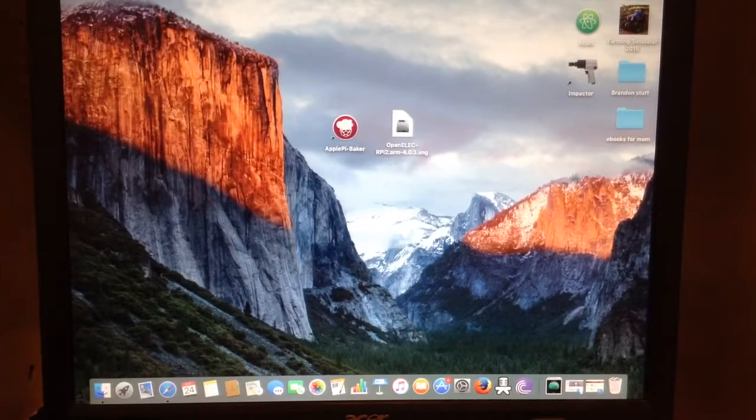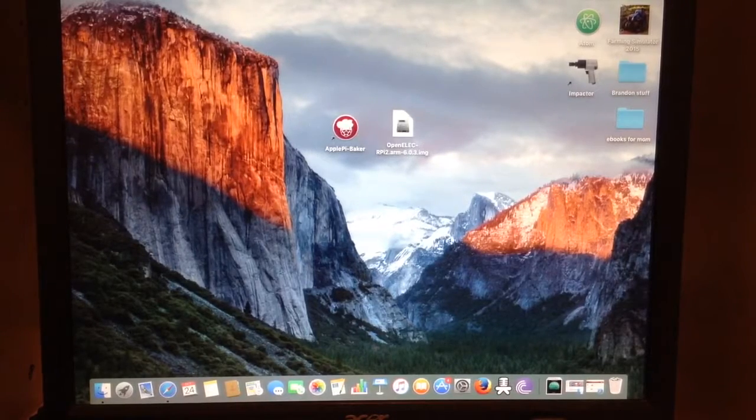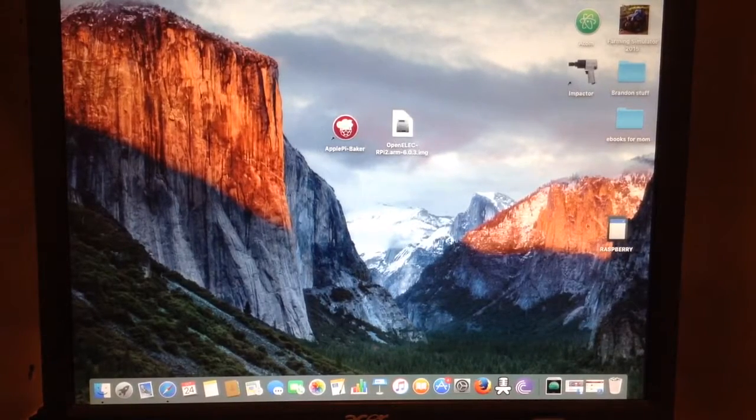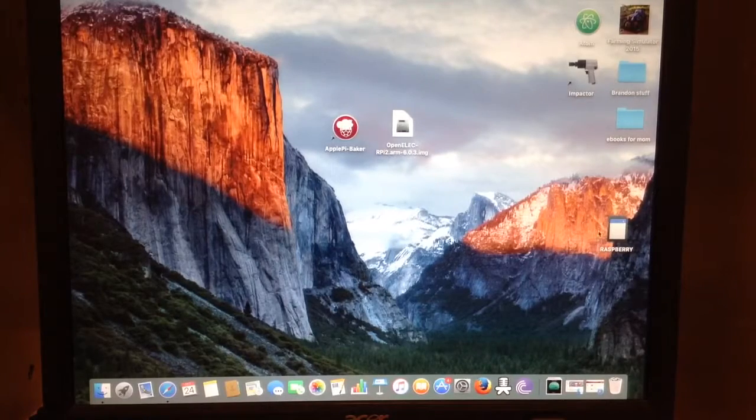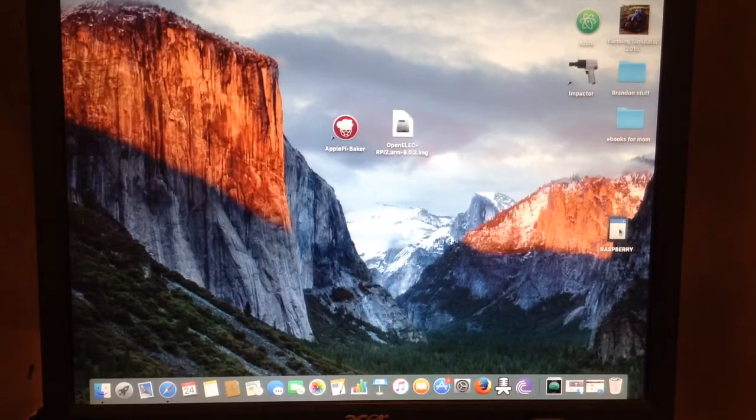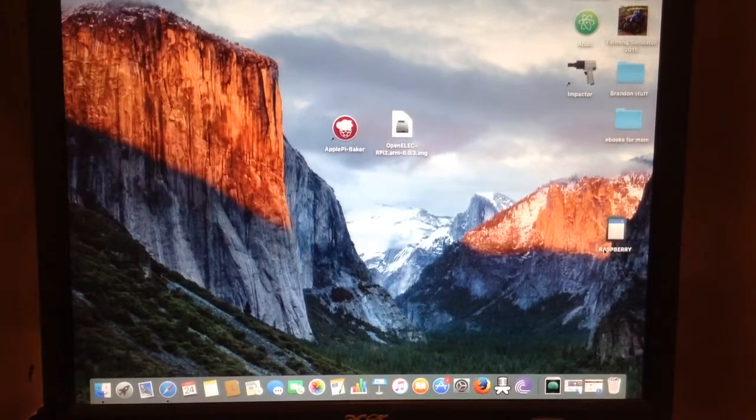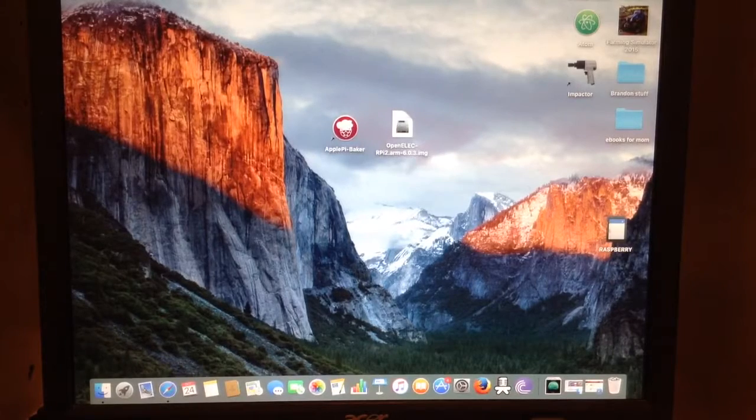So now we're going to go ahead and launch up Apple Pie Baker. So now you see that the SD card has been recognized and this is the one that's going to be used with the Raspberry Pi.